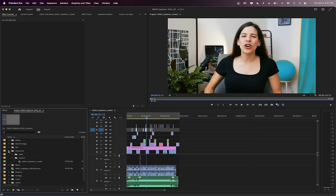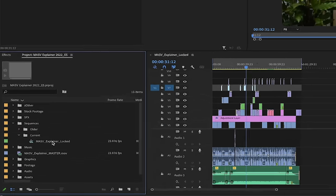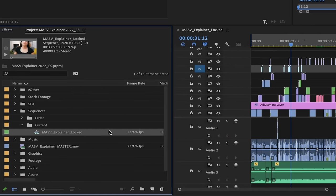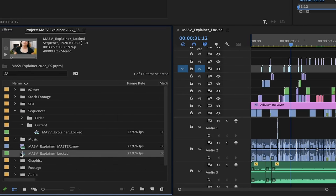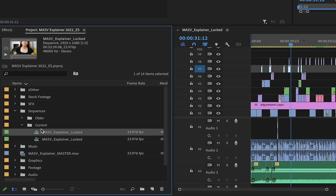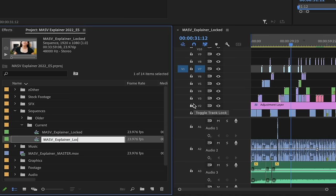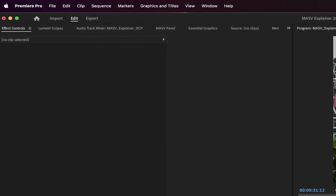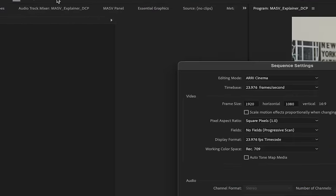Either way, just keep in mind that you might have to do some manual adjustments. We're going to do it now by changing the sequence settings of the locked cut. I'll make a copy of the final cut sequence I have here and I'll add DCP at the end of it. Let's go to sequence, settings, then sequence settings.